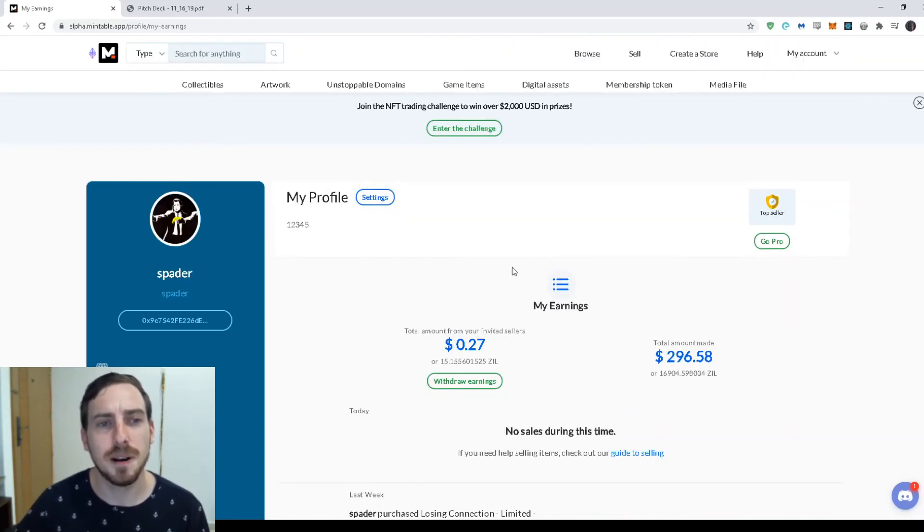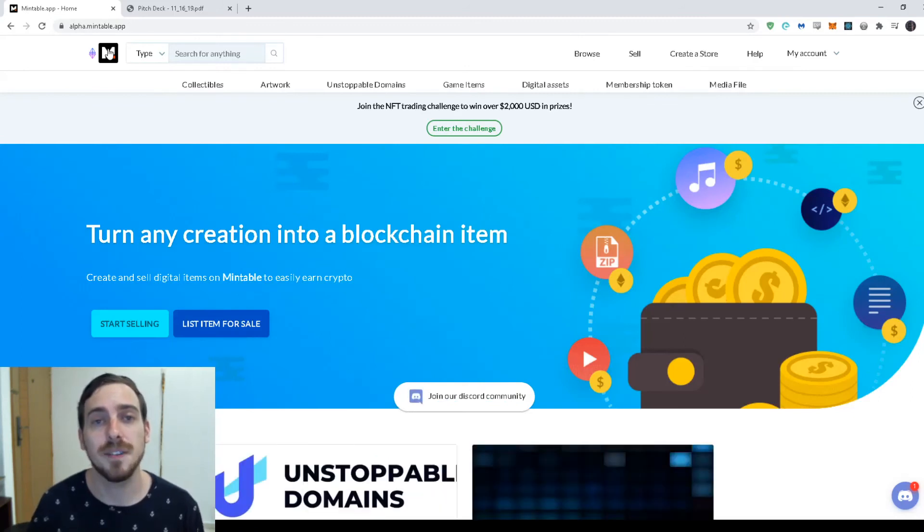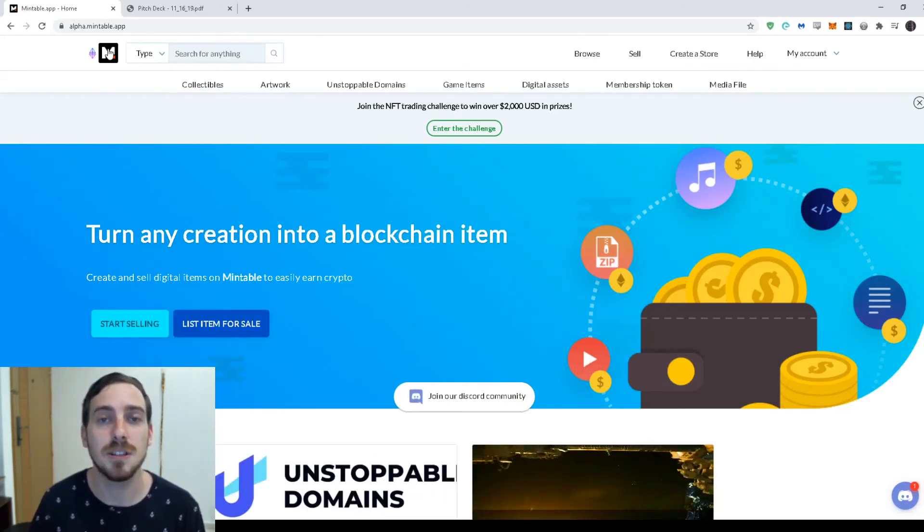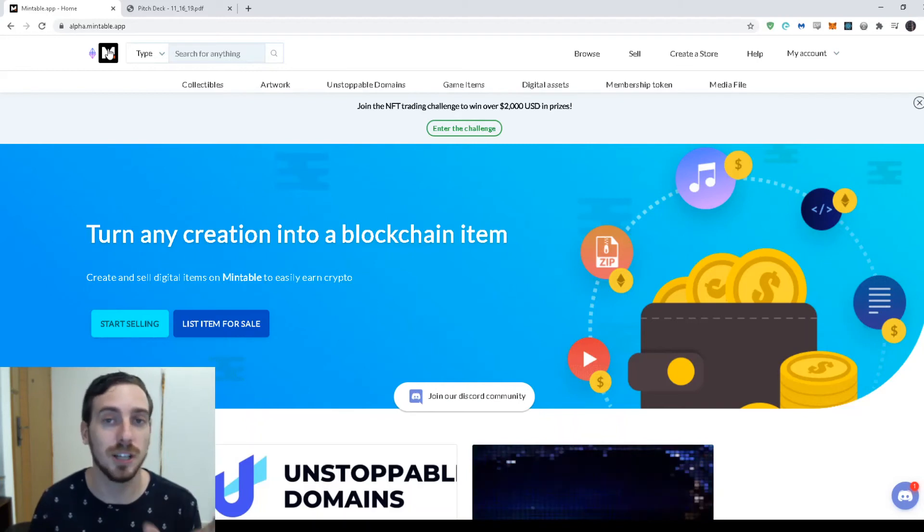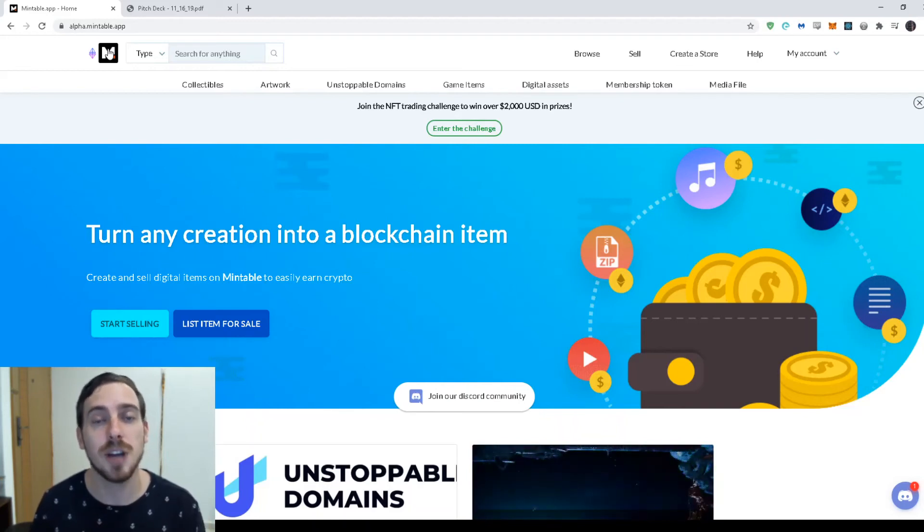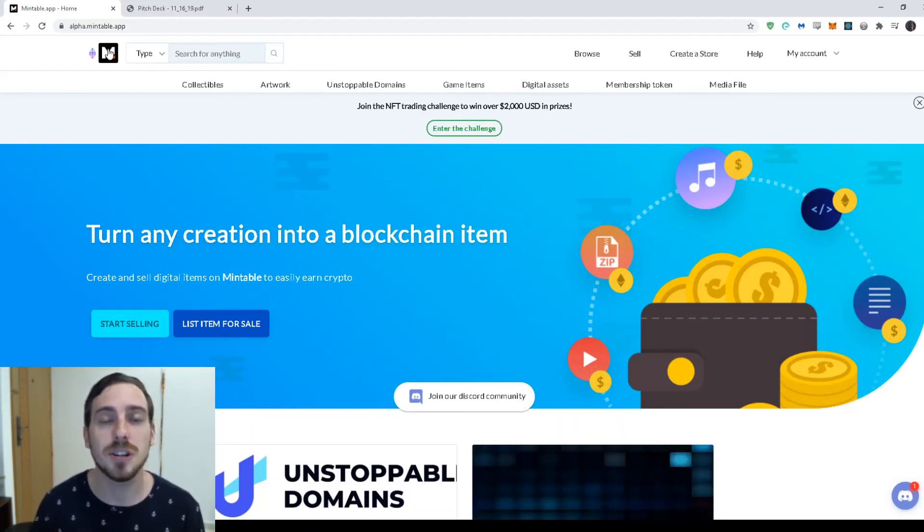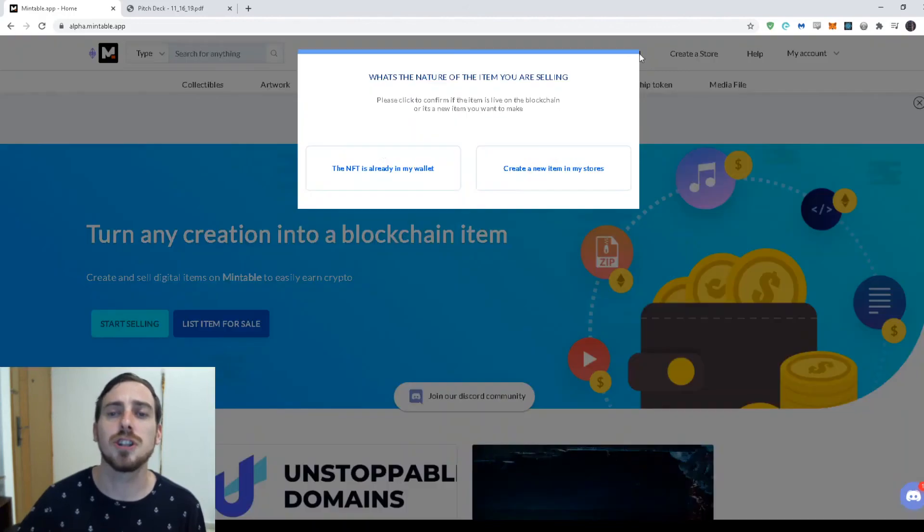So that's a little bit about Mintable. And we're going to be live. And so you can visit the site at zilliqa.mintable.app. So it's just zilliqa.mintable.app. And then you can create an account.